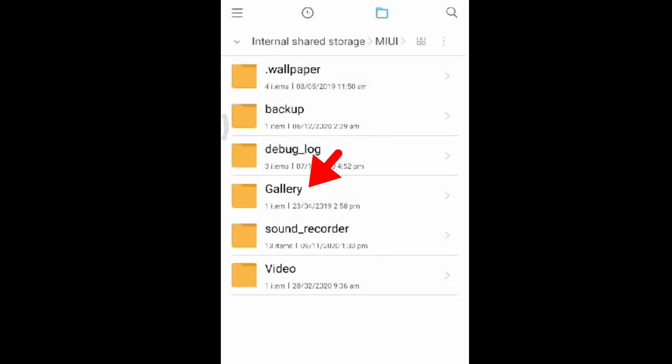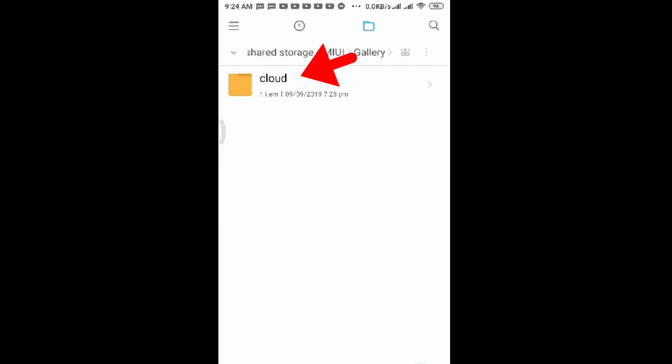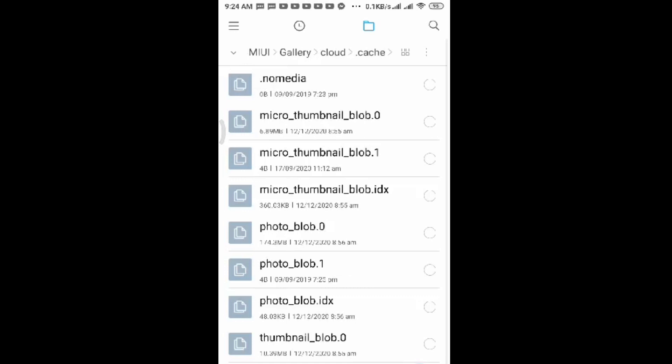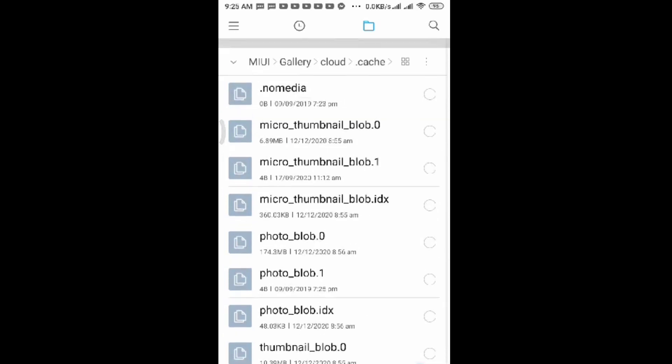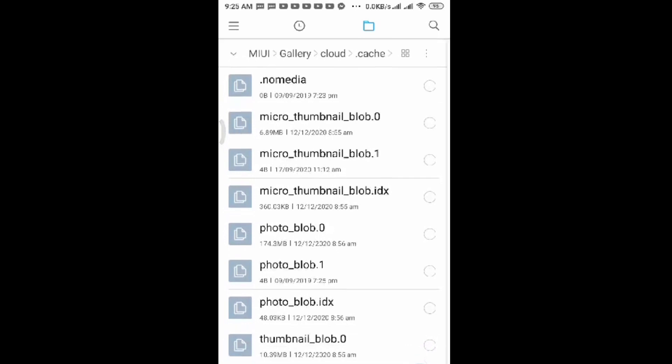Click on Gallery, click on Cloud, click on Cache, and then all of these things here we have to delete.